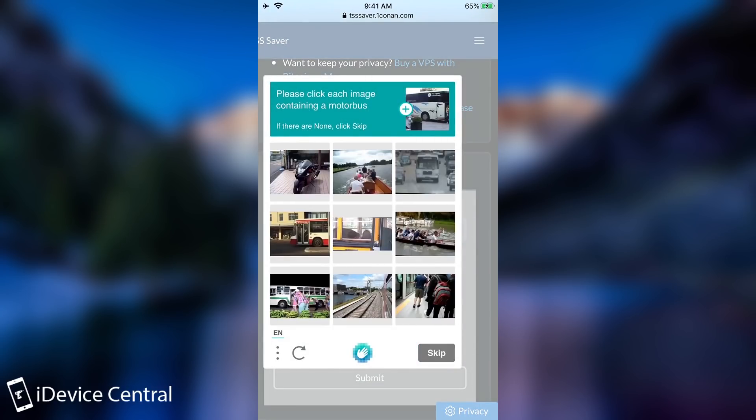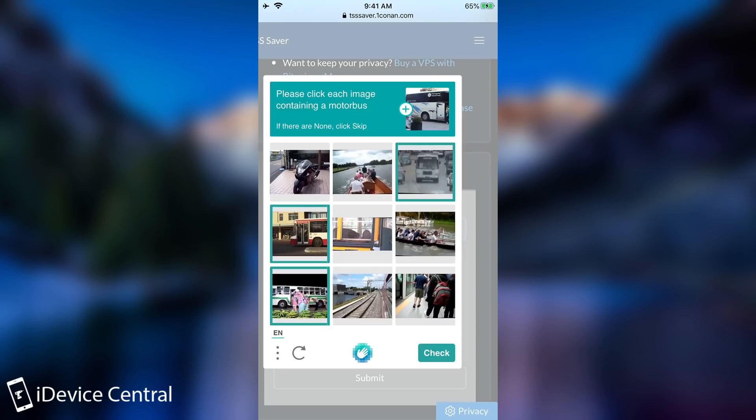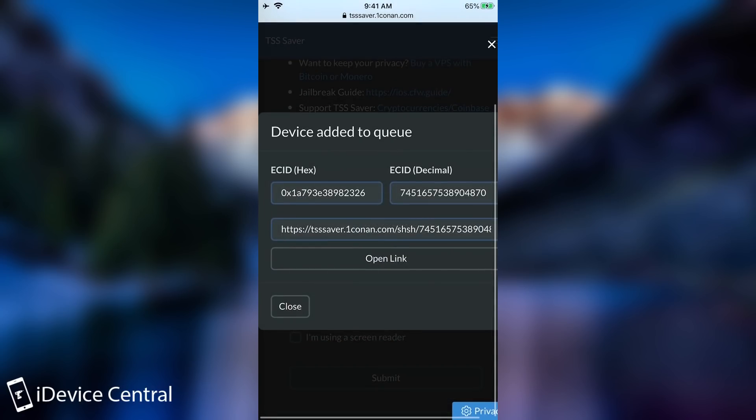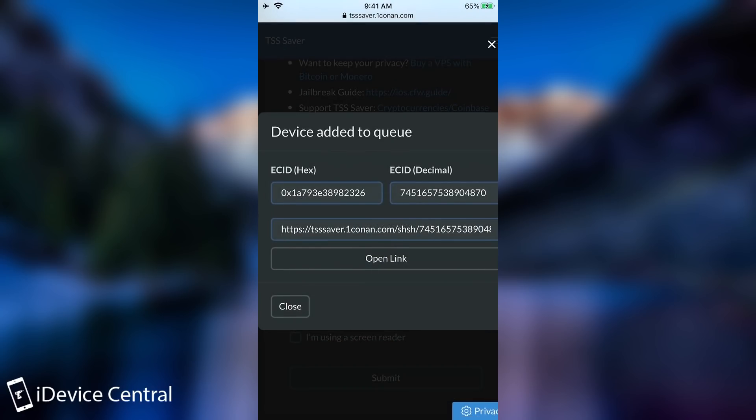So once you do that it's going to show you the captcha. You're going to have to complete it. So it's going to be that one. It's going to be that one. That one in there. And I think that's basically it. And as you can see it's loading. And after that you can see we got a new link.